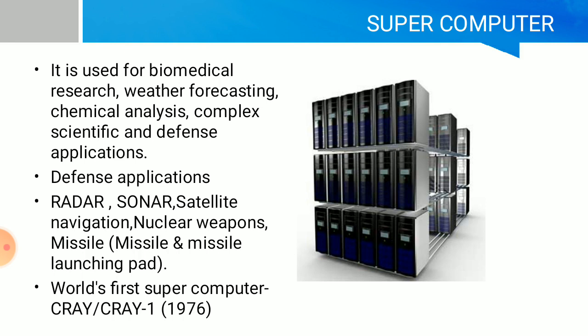Supercomputers are the most powerful computers. They are used for biomedical research, weather forecasting, chemical analysis, and complex scientific and defense applications. In defense applications, they are used in radar, sonar, satellite navigation, nuclear weapons, missiles, and missile launching pads.